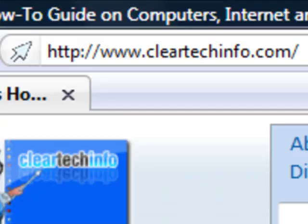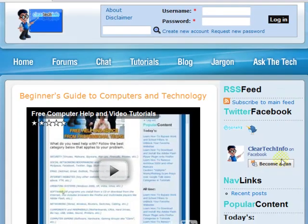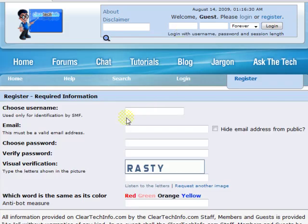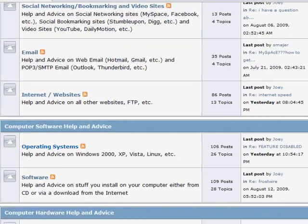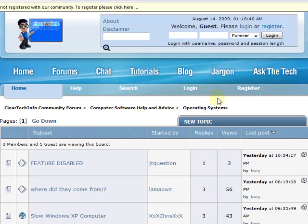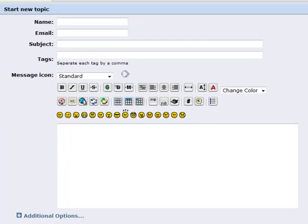ClearTechInfo.com offers free help and advice for all of your computer, internet, and technology questions. Just register for a free membership, and after you receive your welcome email, you may log in and post your question on our help forum. Remember, the only stupid question is a question you don't ask.